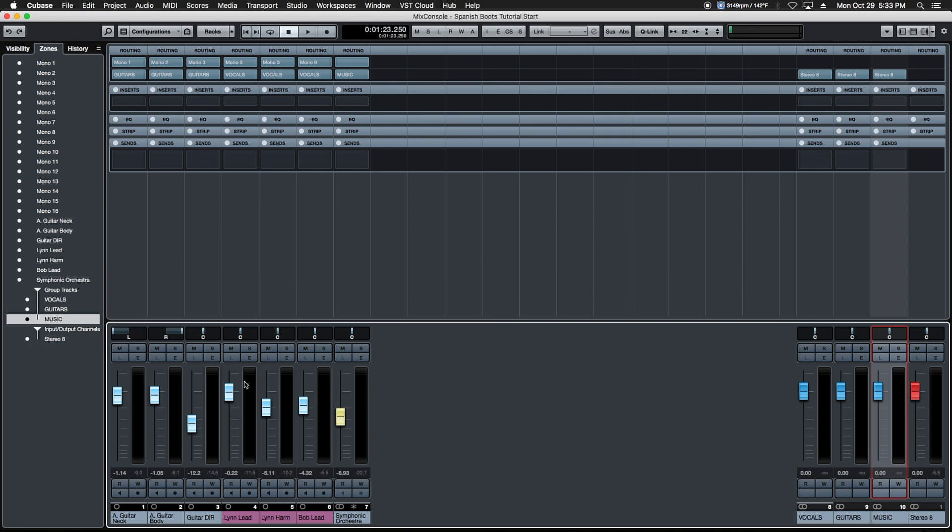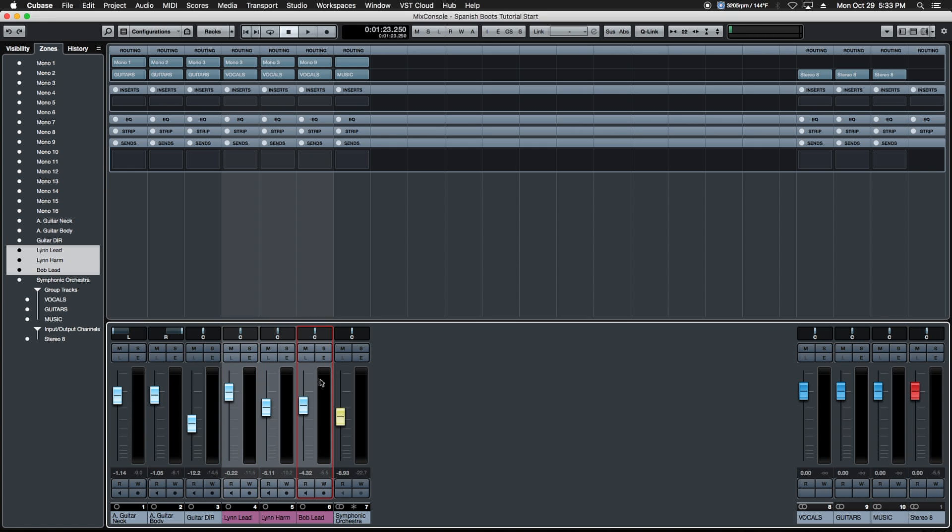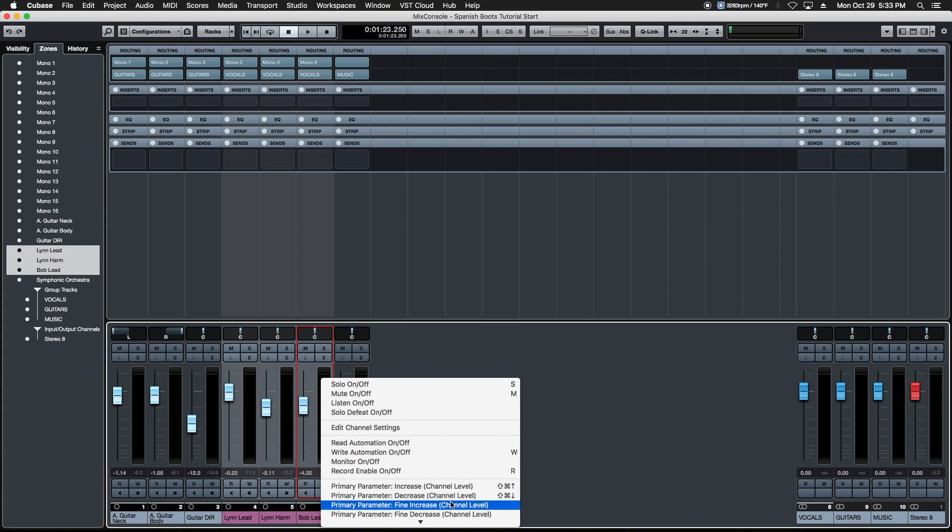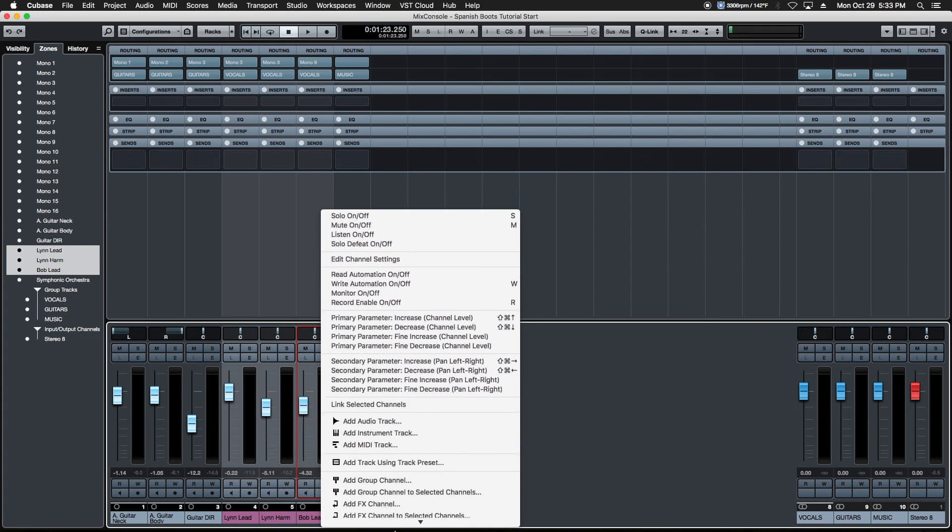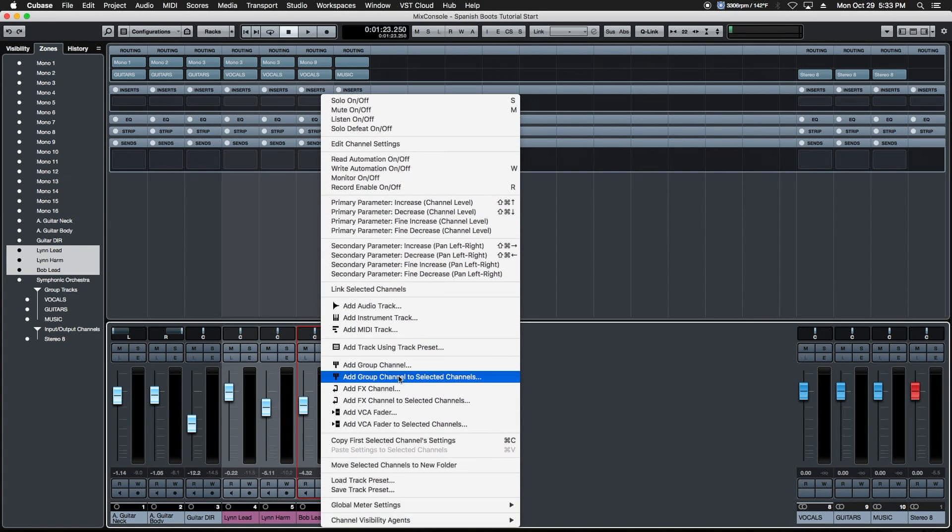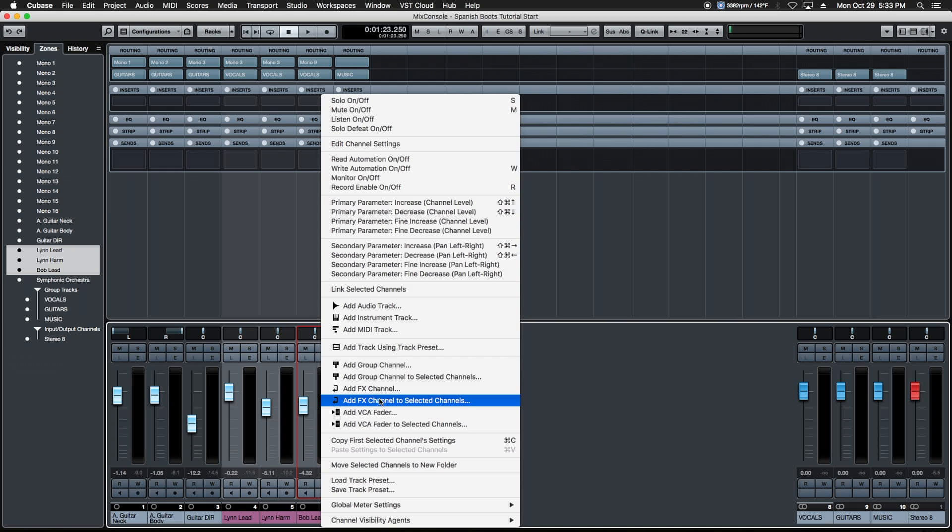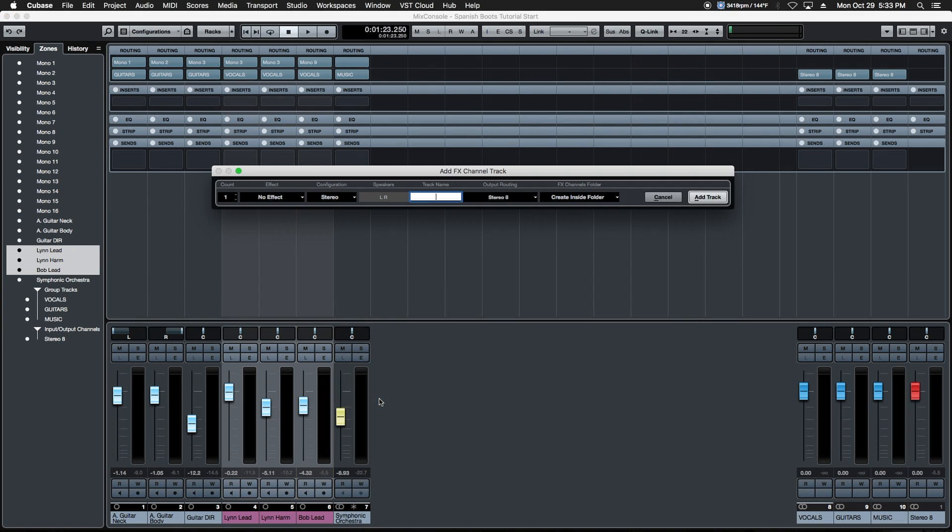To do that we're going to do the same thing we did with the bus selection: click on the first vocal, shift click on the last one, click in the meter area. Same dialogue box comes up but instead of choosing group channels we're going to choose add FX channel to selected channels instead.